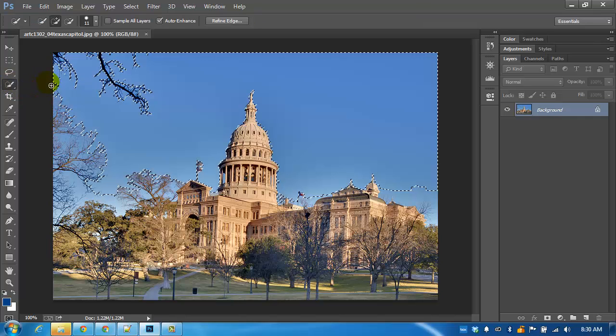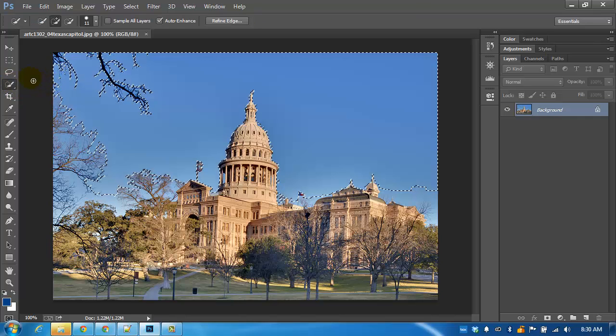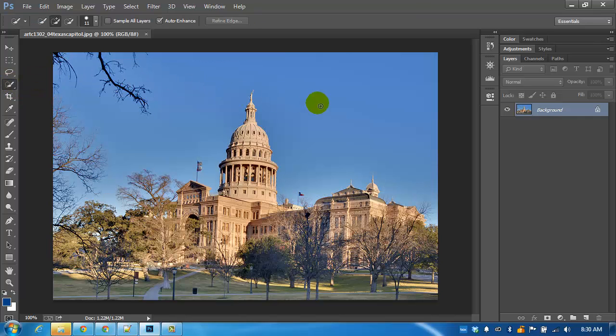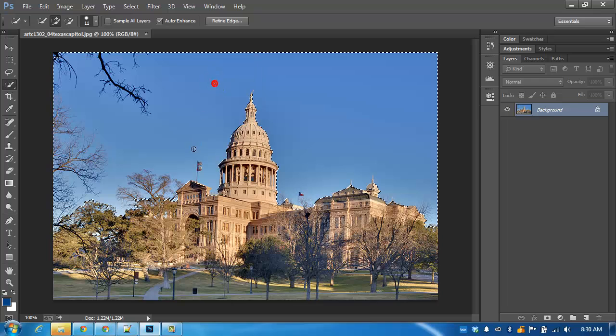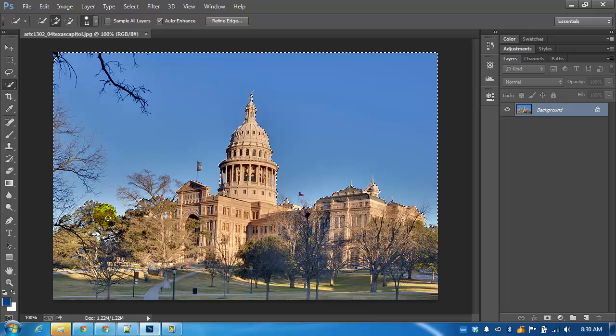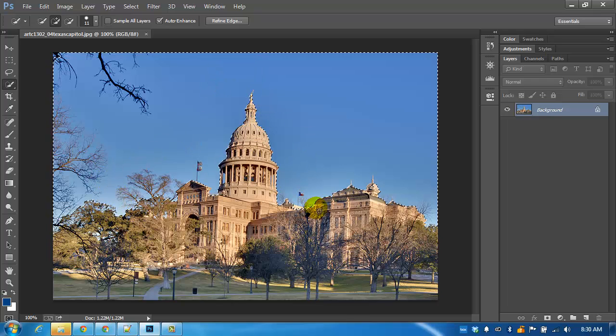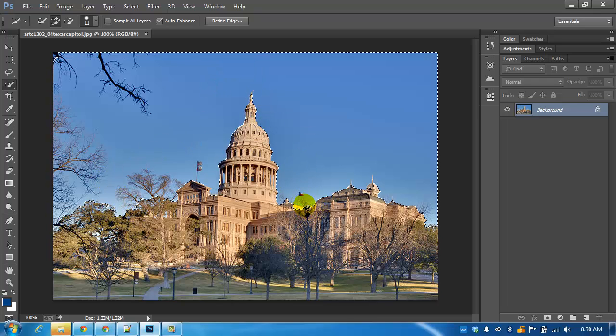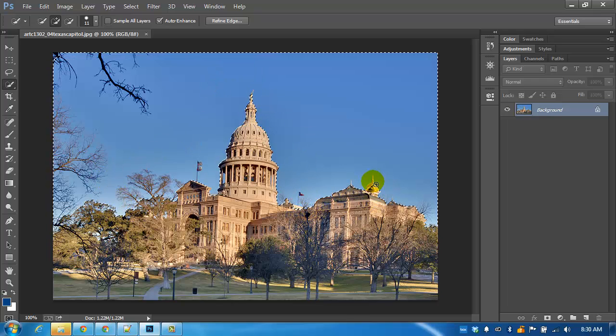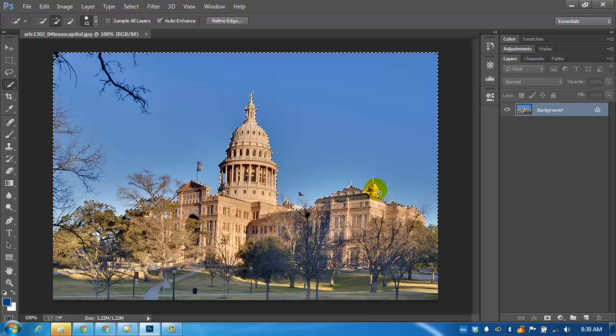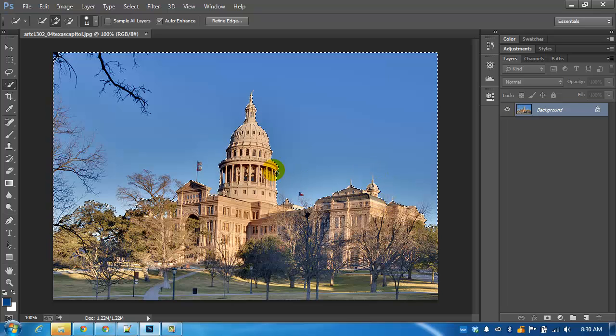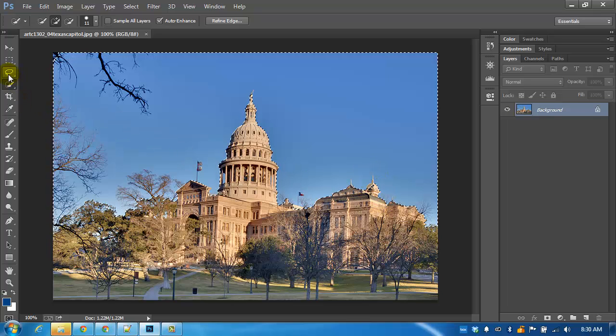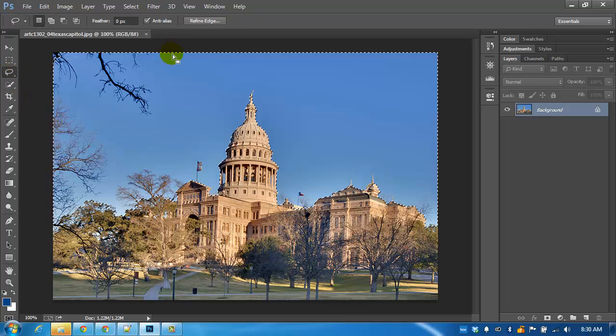Even if I were to try the quick selection tool, I might still have some issues. You see the flag is not selected. The finer details are not being taken into account.